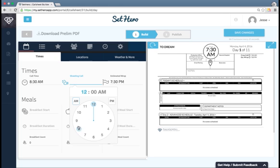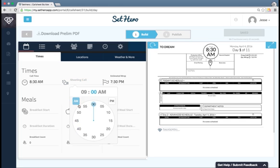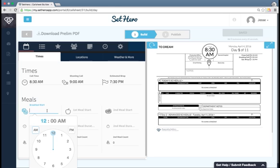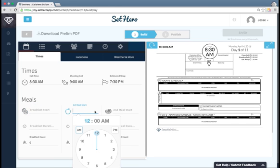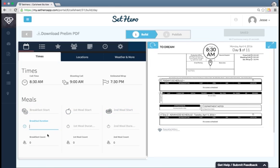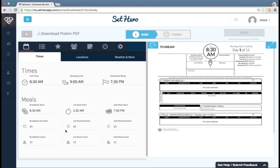I can add a shooting call, say 9 a.m. I can add breakfast start times, first meal start times, second meal start times, meal durations, and meal head counts. So let me add that information quick. I got that all the time information in there.